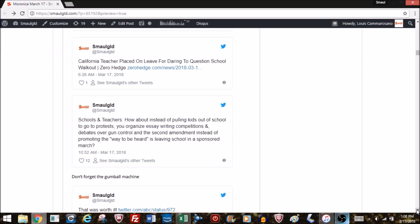My recommendation to end this moronic: instead of pulling kids out of school to go to protests, how about we organize essay writing competitions, so they actually learn to collect their thoughts, do research, and understand how to make a persuasive argument, and have debates over gun control and the Second Amendment, instead of promoting that the way to be heard is basically community organizing and marching and showing up en masse with signs, yelling that you want someone else to do something.